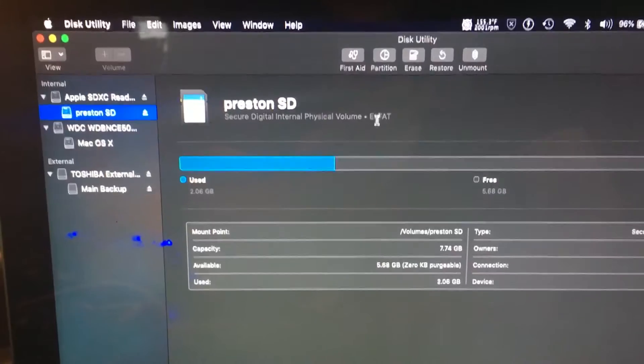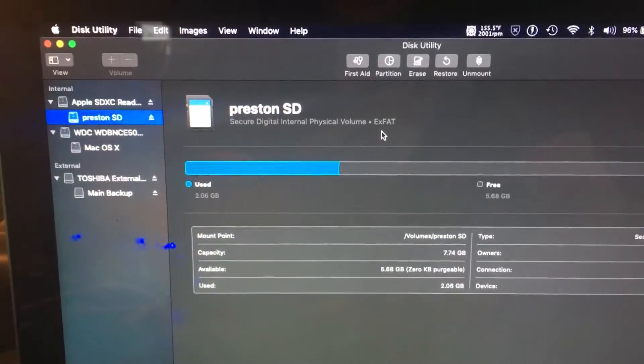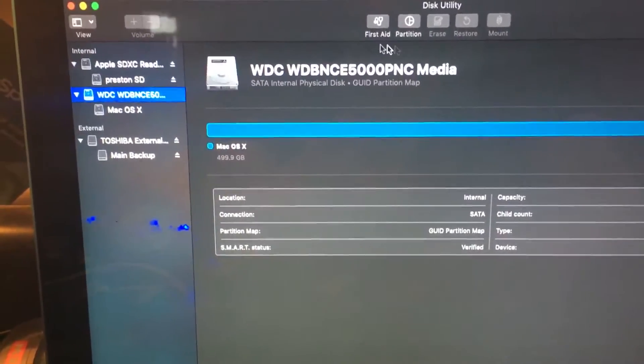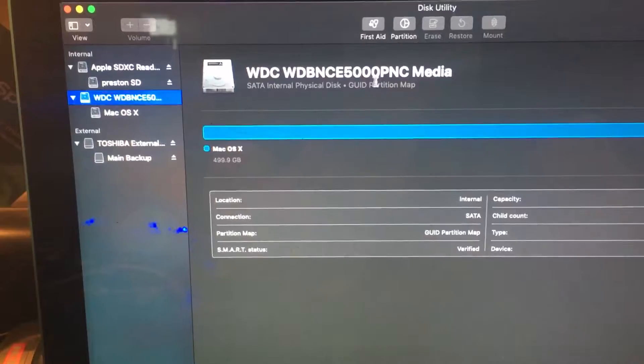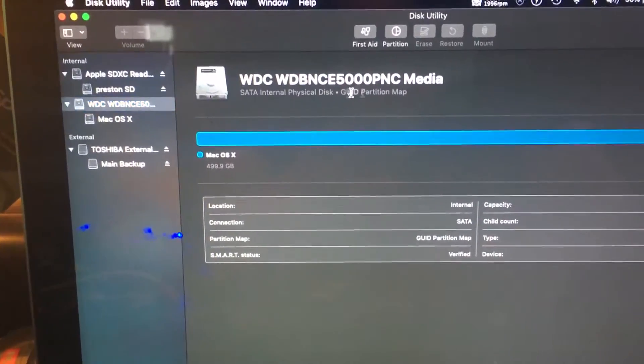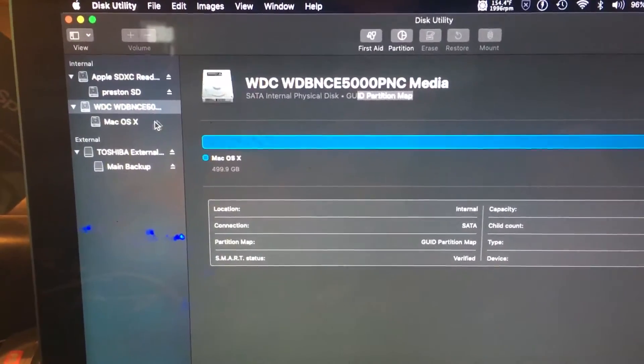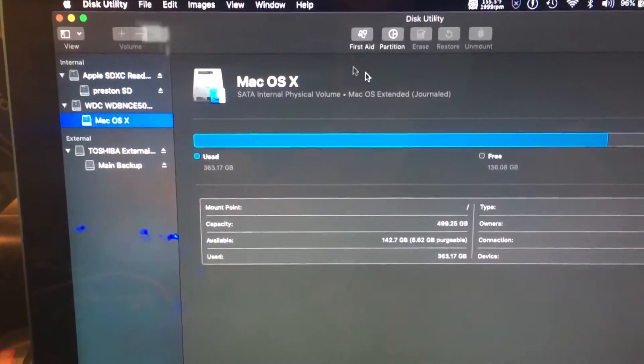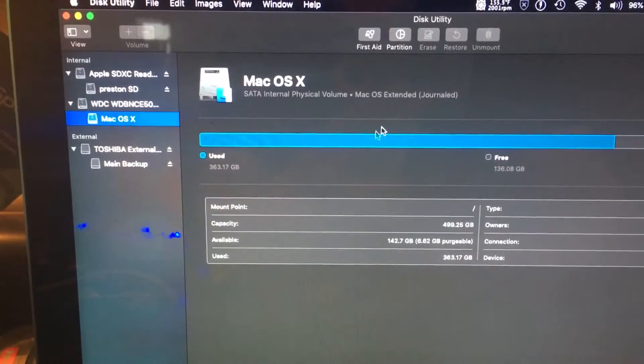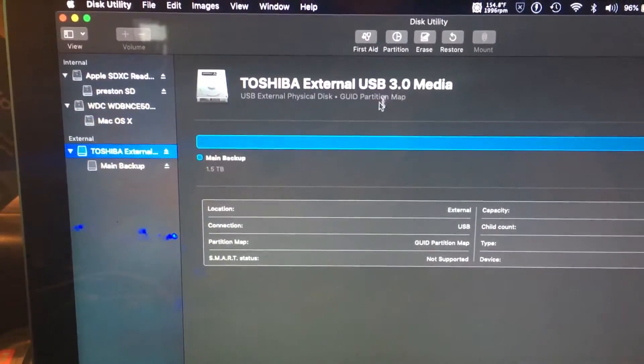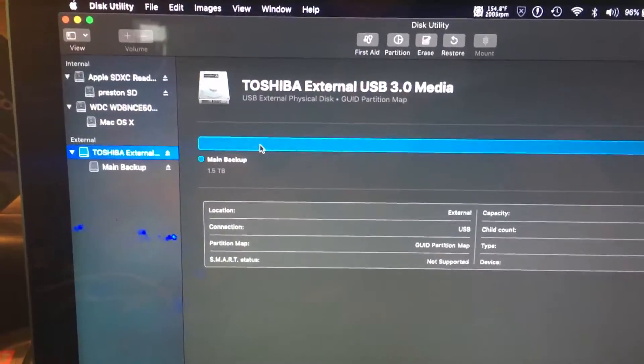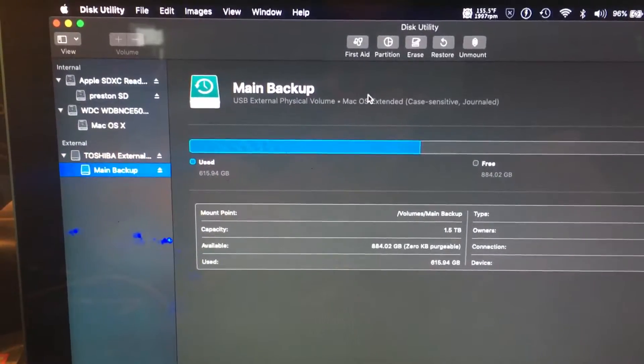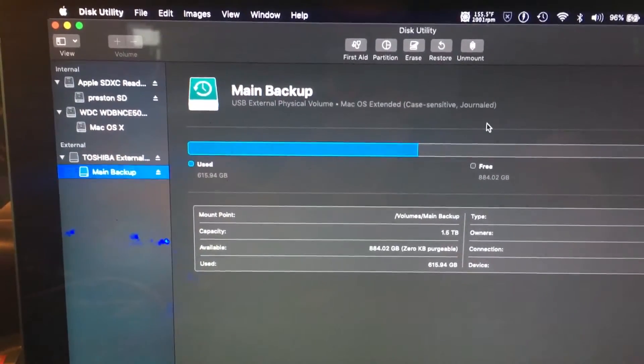Here's my computer's internal drive: GUID partition map, Mac OS Extended Journaled, because it's my Mac's hard drive. And then this one is GUID partition map and Mac OS Extended Journaled because it's my Time Machine backup.